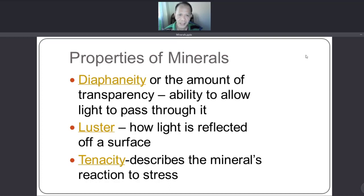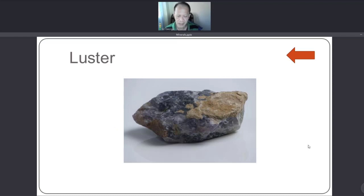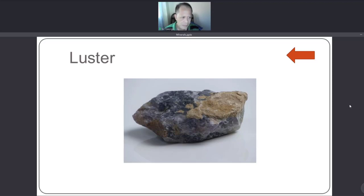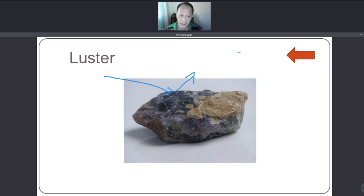The next property is luster. Luster refers to how light is reflected off a surface. Different types of minerals have different forms of luster, depending on whether and how they reflect light.